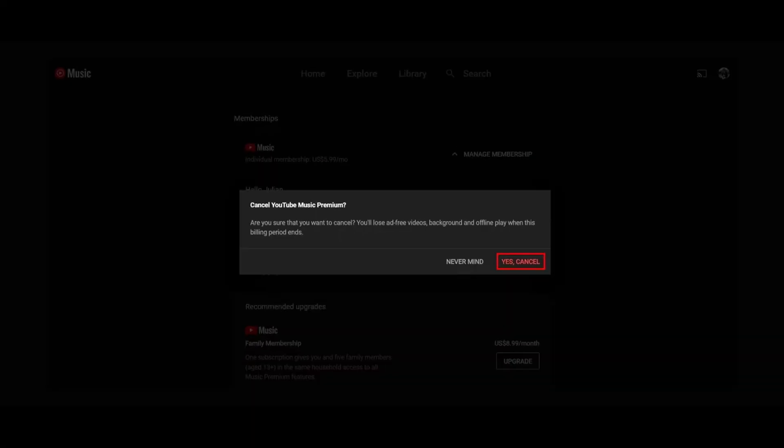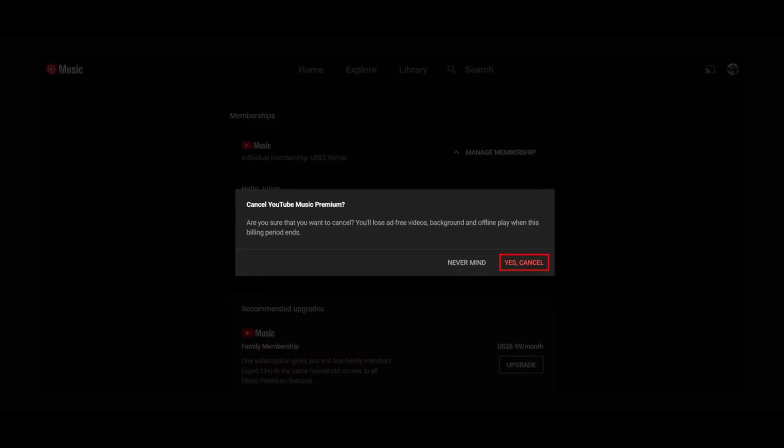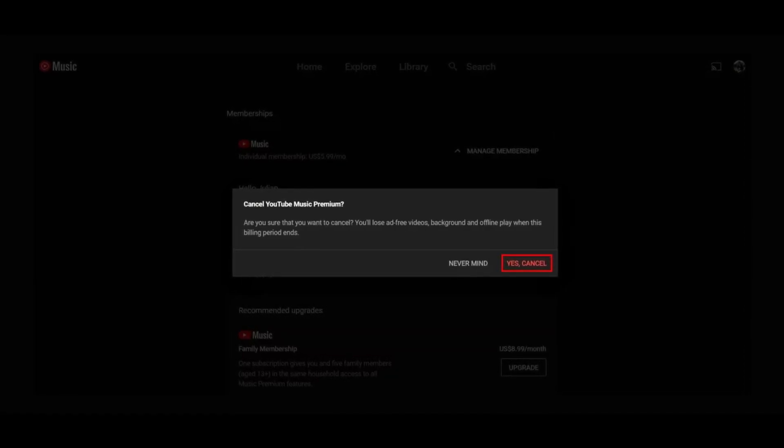Finally, after completing the above steps, a pop-up confirms that your membership is cancelled. Your YouTube music premium benefits continue until the end of the current billing period.